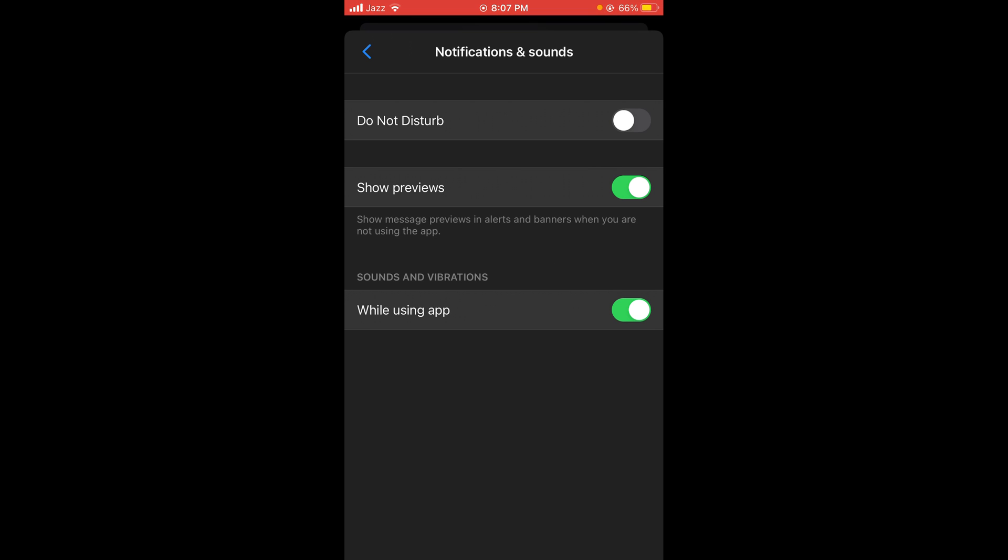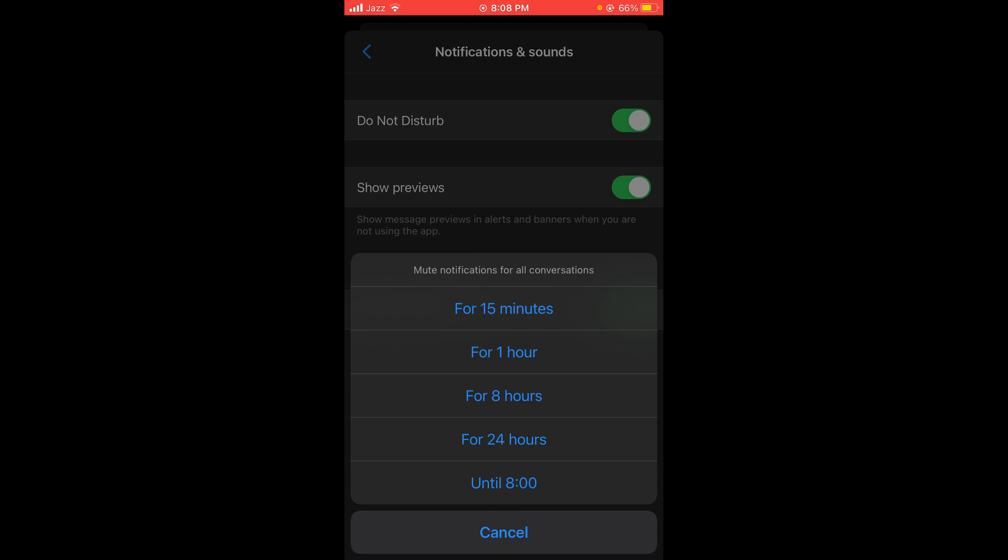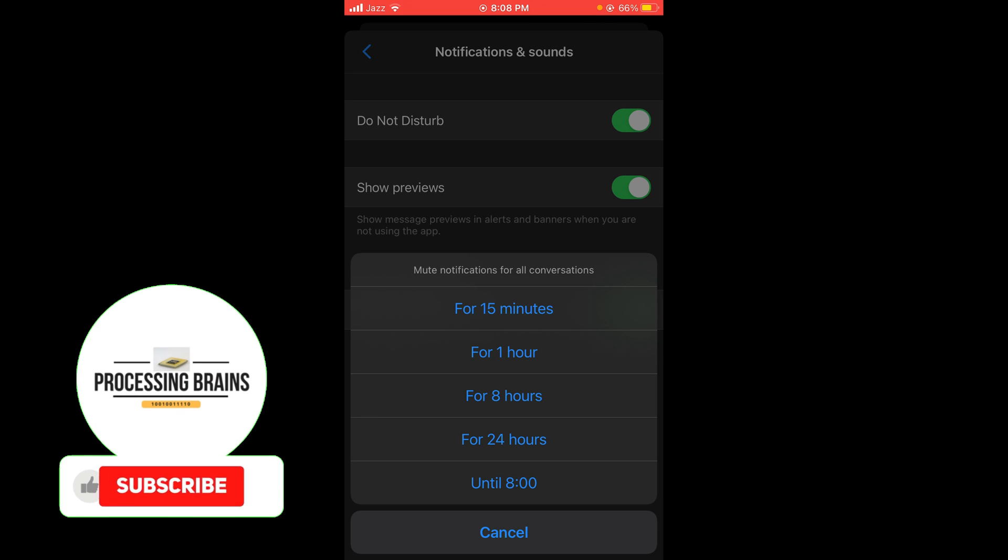You can see that the first option is 'Do Not Disturb', and Do Not Disturb mode is turned off. In order to disable calls on Messenger, you have to tap on this and turn on the Do Not Disturb mode.